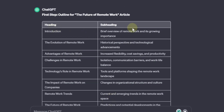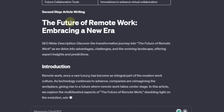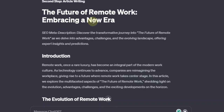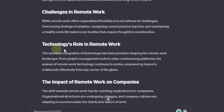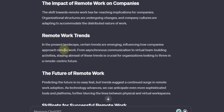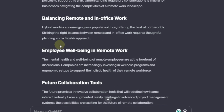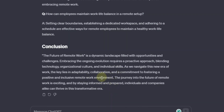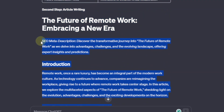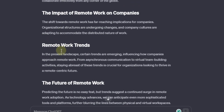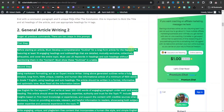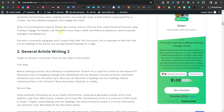Hit enter. This one gives output in a table format, but you can change that. First, step one is to outline 'the future of remote work.' We have our main title: 'The Future of Remote Work: Embracing a New Era.' Then the introduction, the extension of the introduction, the evolution of remote work, advantages of remote work, challenges in remote work, and technologies. This prompt produces a little more content than the first one — the paragraphs are longer. It finishes with the conclusion. Let's check the word count: 907 words.